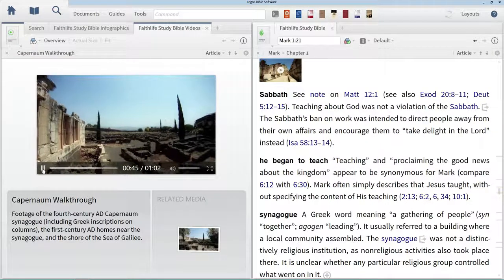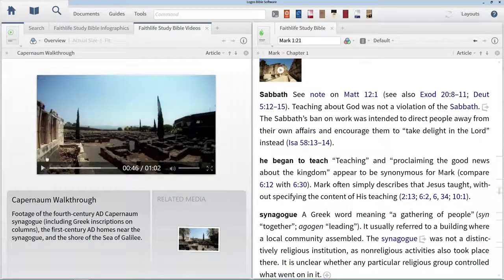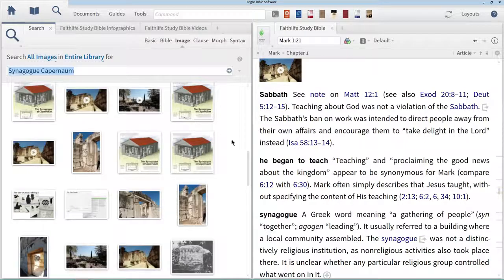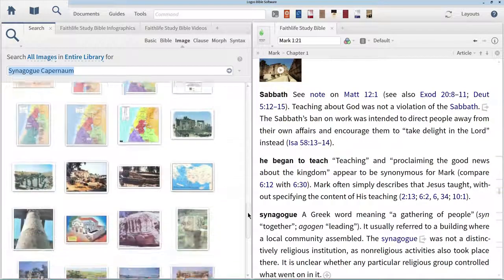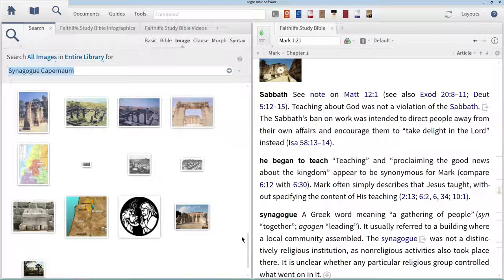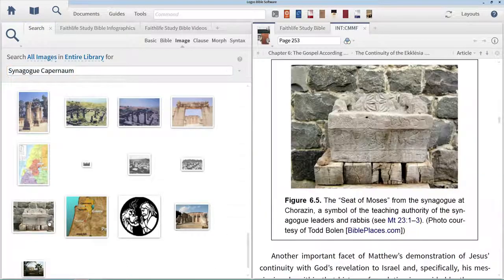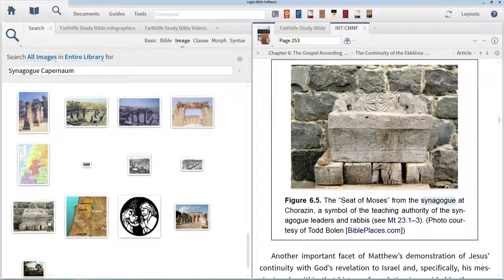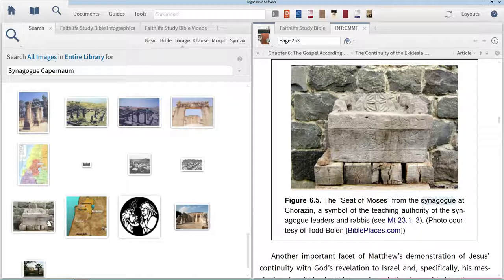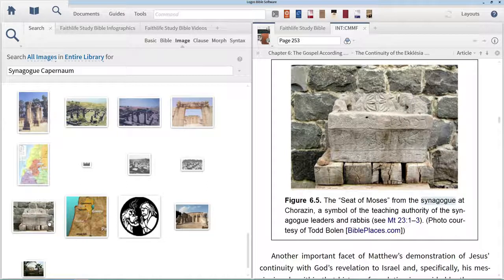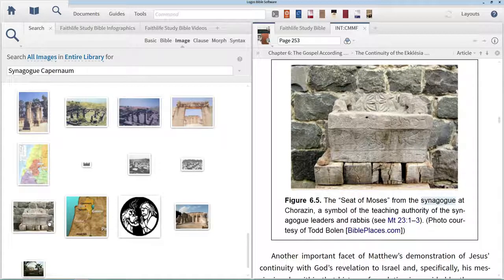The last image I'd like to draw our attention to is the image taken from an Introduction to the New Testament by Dr. David DeSilva. This image displays the seat of Moses that Dr. Evans talked about with regard to the synagogue at Chorazin. The nice thing about this image is that it's also linked to a passage in Scripture where Jesus talks about the Pharisees sitting at the seat of Moses. Many people believe that Jesus is actually referring to a literal seat like this one when he speaks in Matthew 23:2.